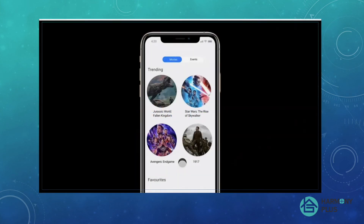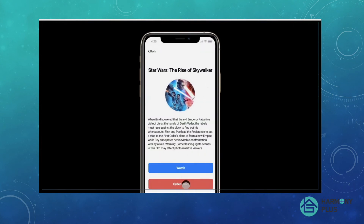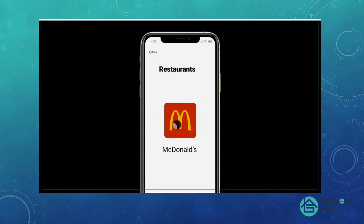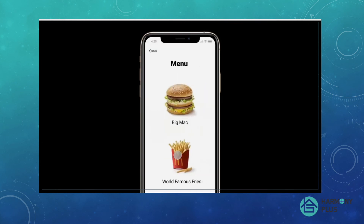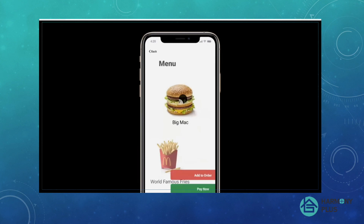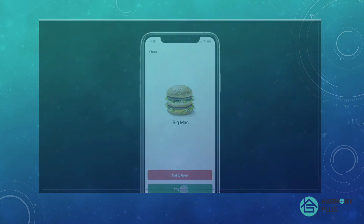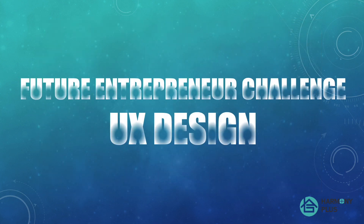We are going to be importing their movie categories and movie listings. And now for the interesting bit, which is ordering food. So when the restaurants are listed, you can visit each restaurant and scroll through the menu. So as an example, here's McDonald's, and you can add to order or pay now.